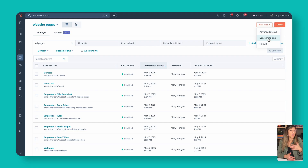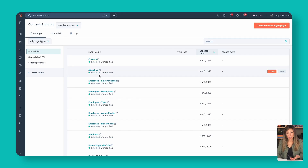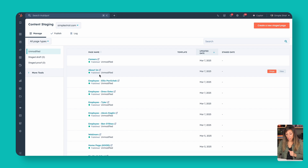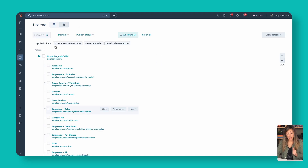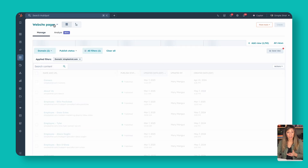Back on the website pages, over here in more tools, we have content staging and menus. Content staging is kind of like our development area — this is where we'd actually build the website, building pages before they go live. We can stage proofs without putting them on our main domain. You can also view your pages here in a sitemap or site tree to see how they all relate, otherwise you look at them in a list.